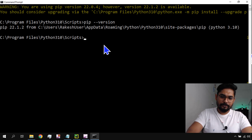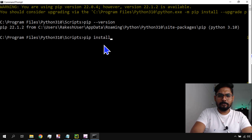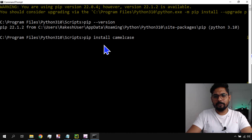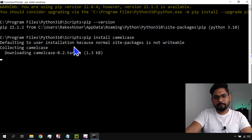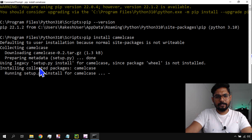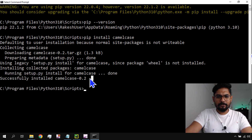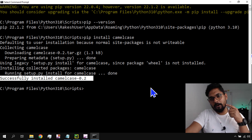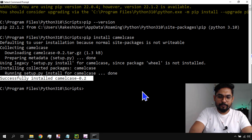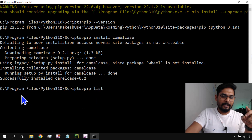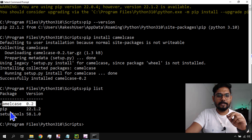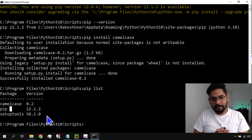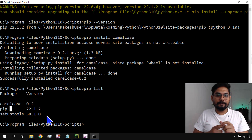Once pip is upgraded, let me install a package. To install a package, the command is 'pip install' followed by the package name. For example, 'pip install camelcase'. Hit Enter. It downloads and runs setup — camelcase successfully installed version 0.2. Now if I type 'pip list', camelcase appears along with pip and setuptools.